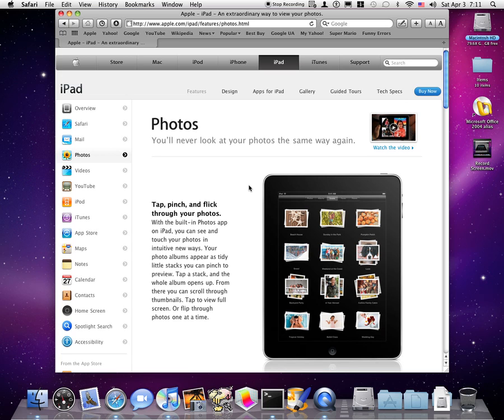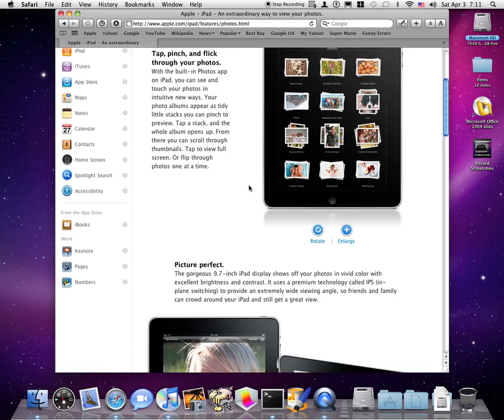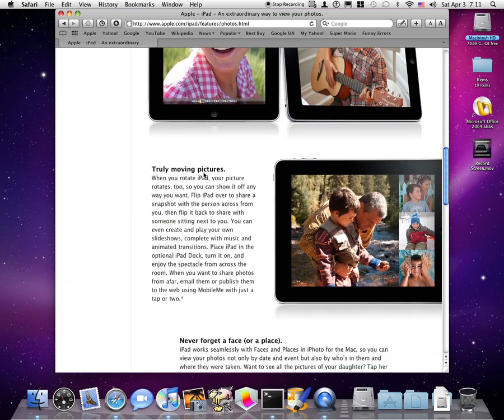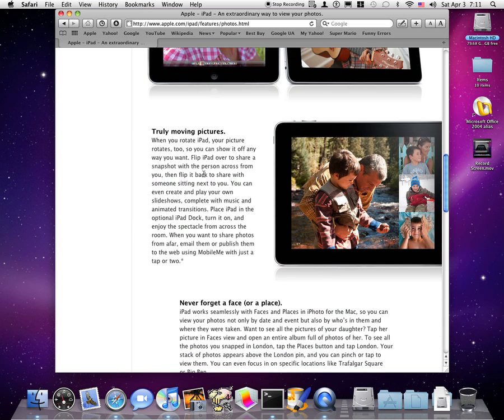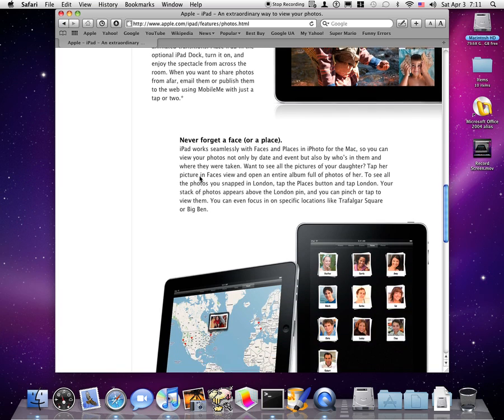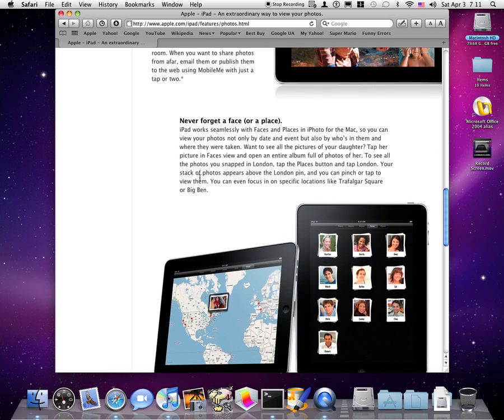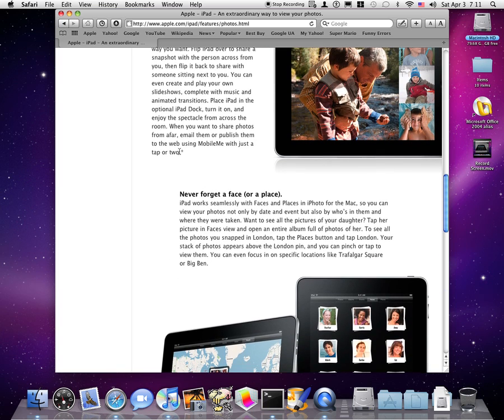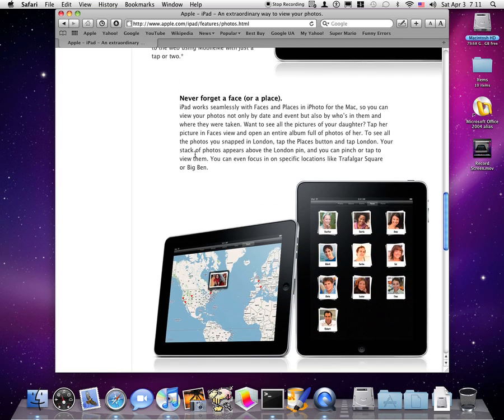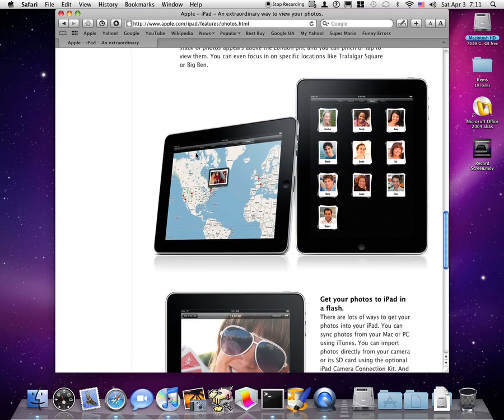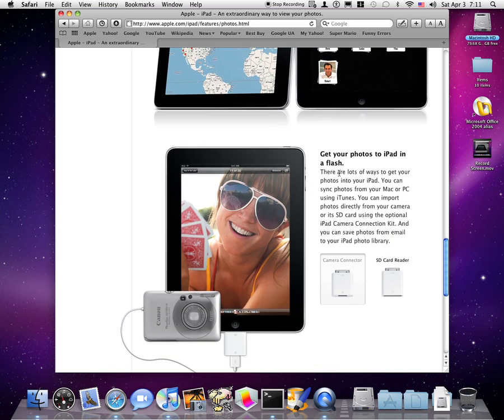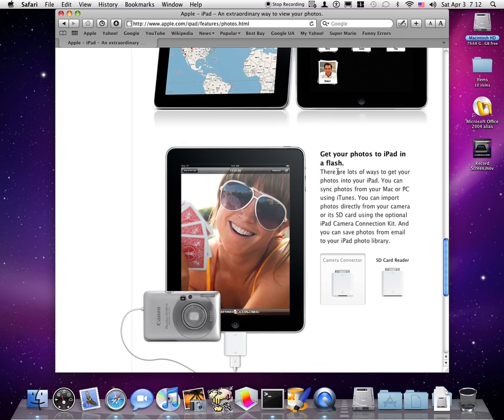But anywhere else it'll just show you all the photos that have to do with that. So you can, of course, pinch out and see a photo. There's even this little bar at the bottom where you can scroll through your pictures. They have some great built-in slideshows, including one that's called Origami that you've never seen, unless you've seen the keynote presentation.